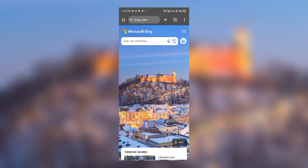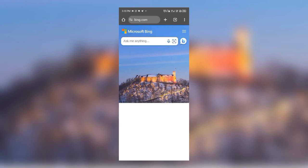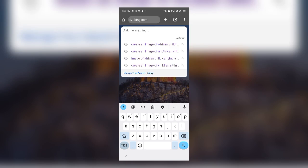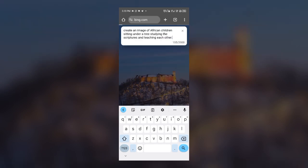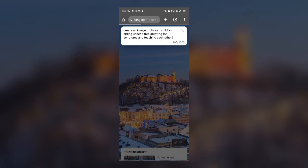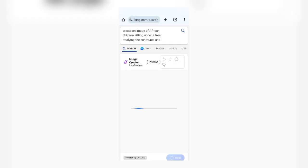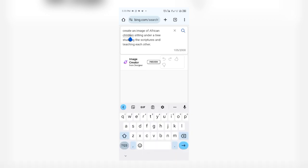Over here where you have the prompt area, I'll type in: 'Create an image of African children sitting under a tree, studying the scripture, and teaching each other.' That's the prompt I'm entering.